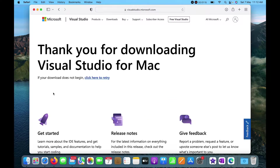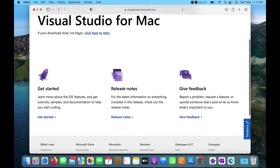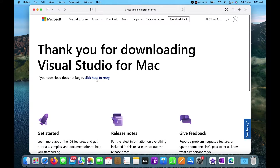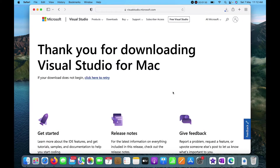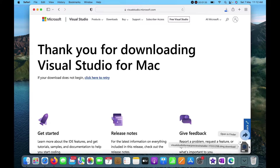Once I click on download it takes me to this screen. The downloading should have started but it hasn't yet, so I'll click on 'click here to retry'. Once I click it, you can see it is asking me to download.